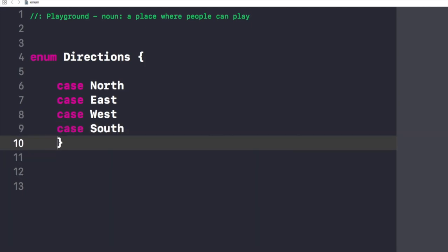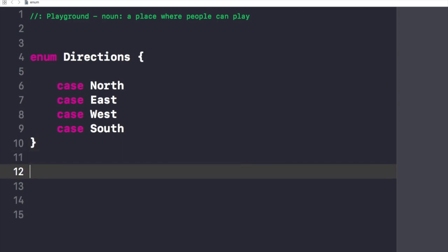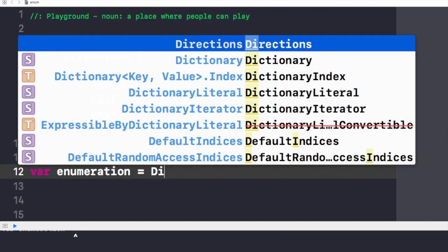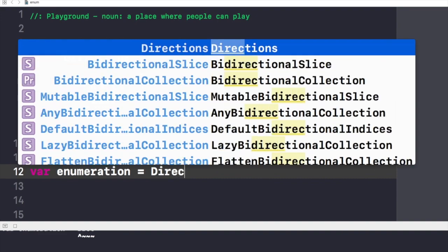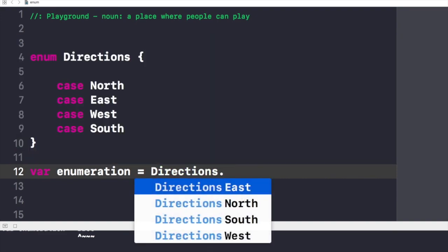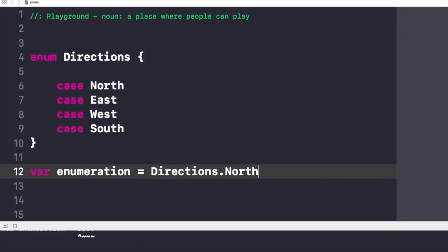Now if I want to use the value of this enum, I would create a new variable and I'll name it enumeration, and I'll assign this Directions.North. So now I have given the value North to my new variable called enumeration.